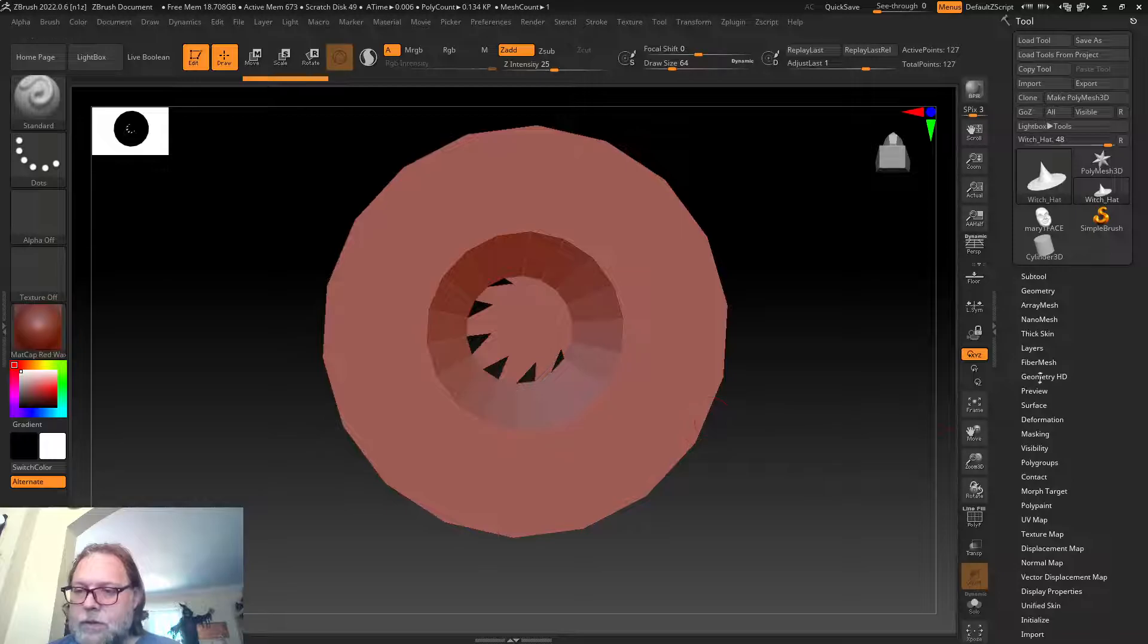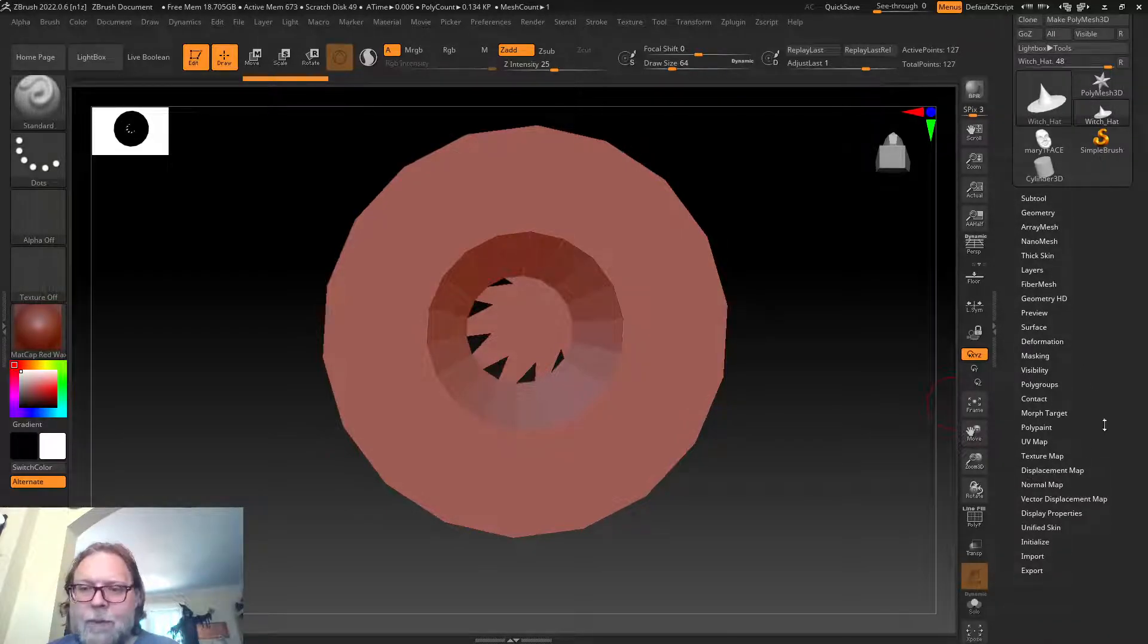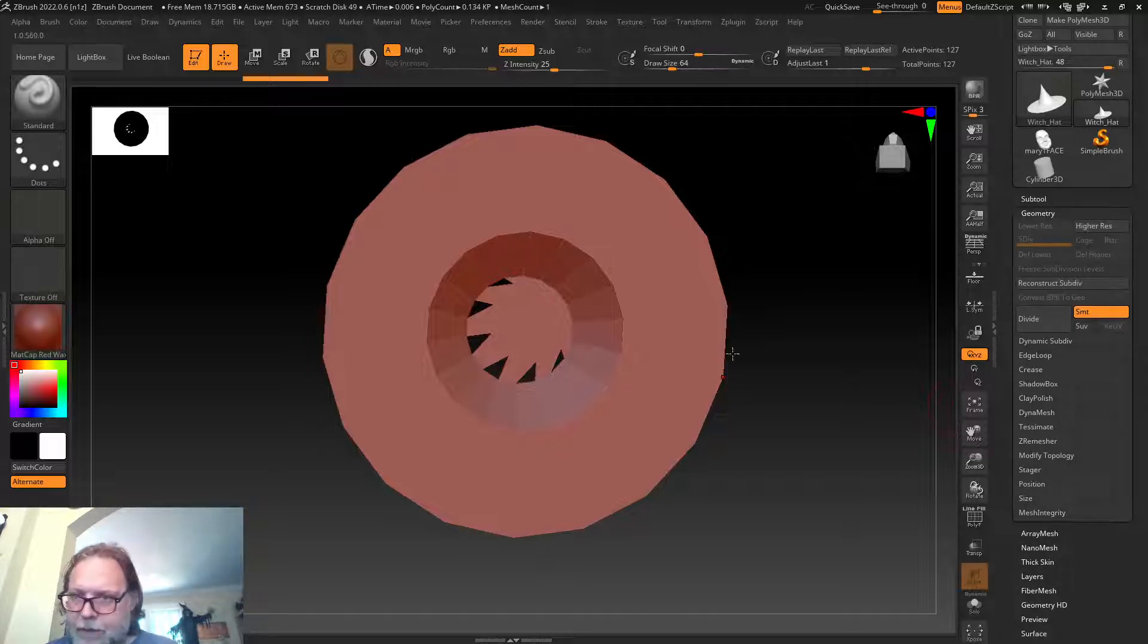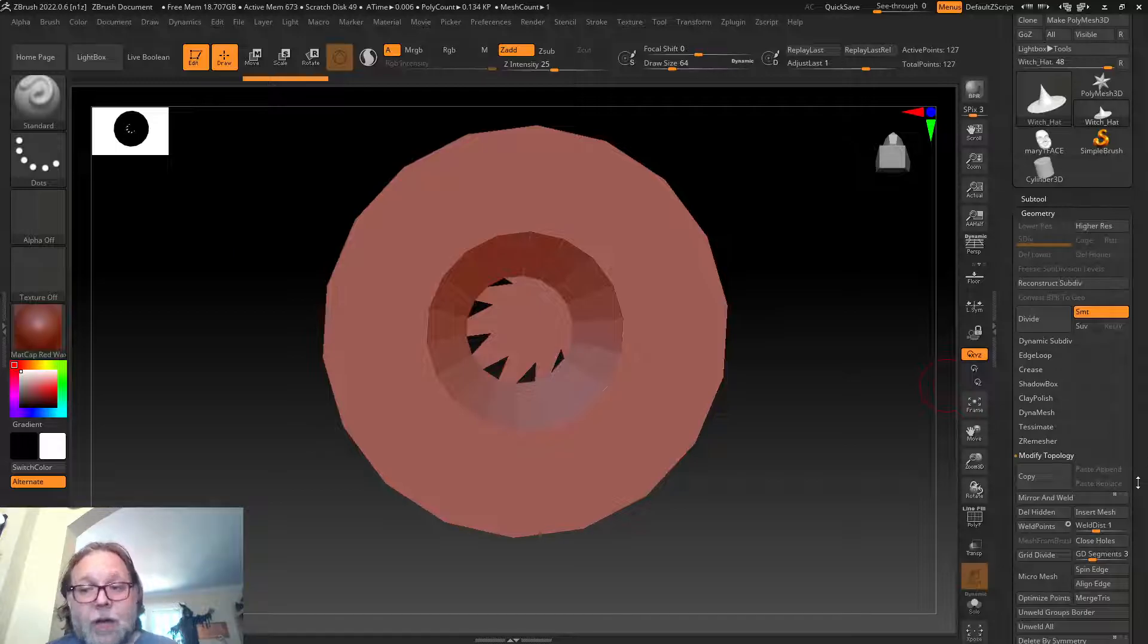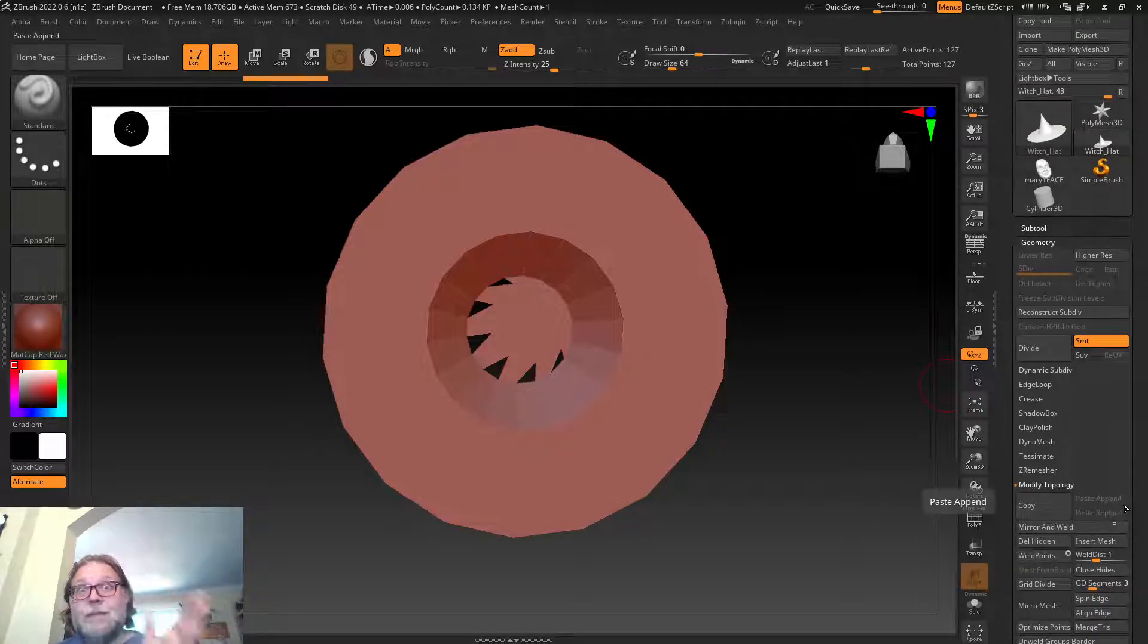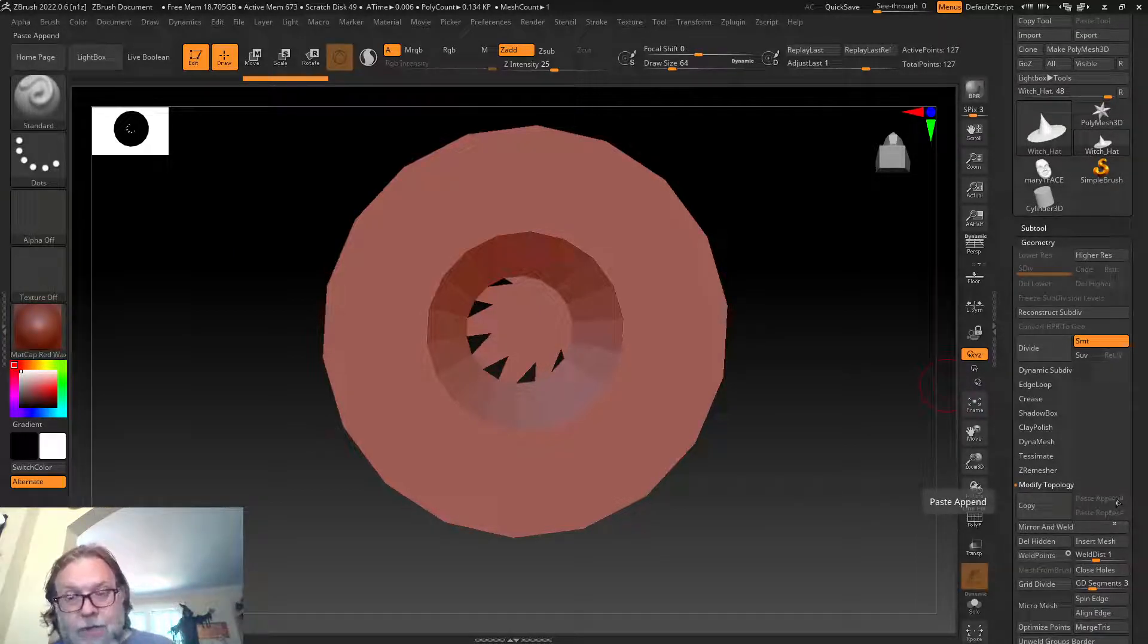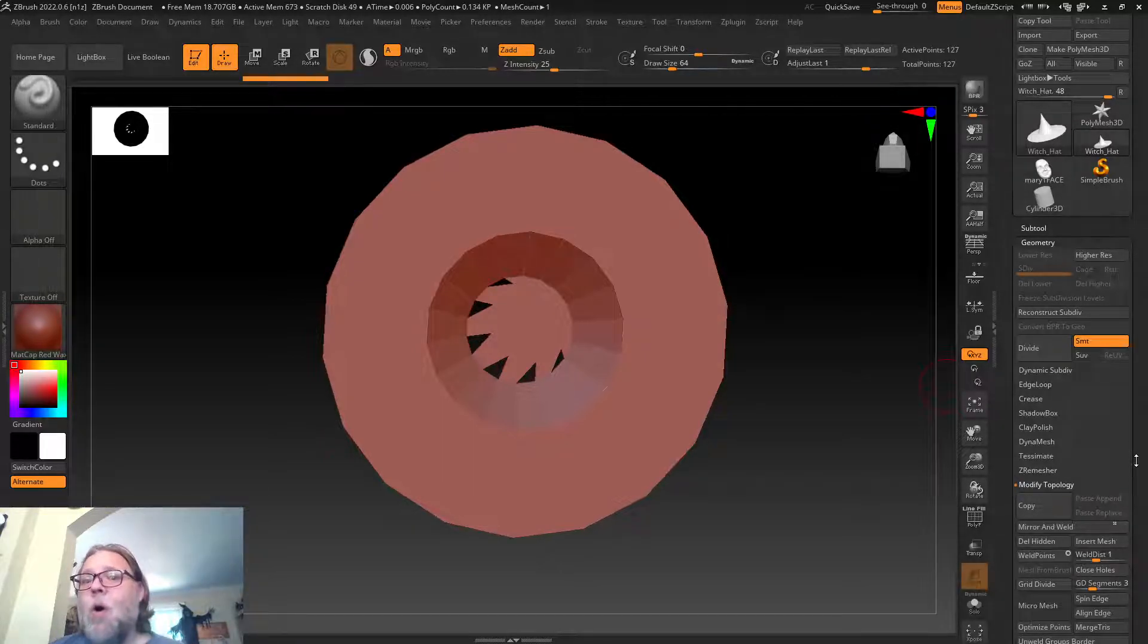Here you can see we brought it in. I have some errors from that weird n-gon at the bottom, but ZBrush has wonderful tools for fixing it. I'm just gonna fix these holes real quick. I'm gonna go to modify topology underneath geometry.